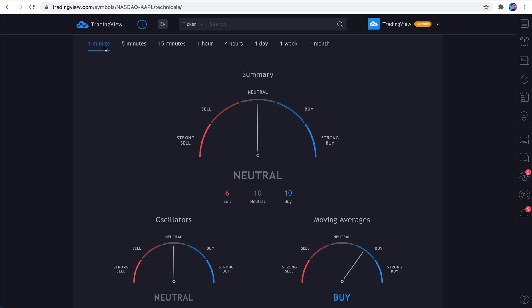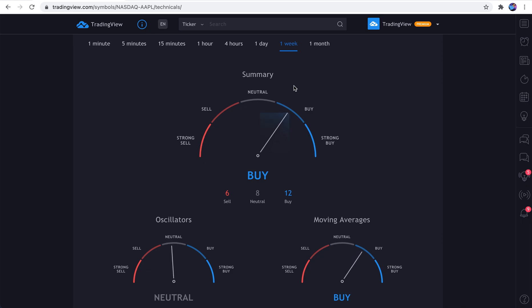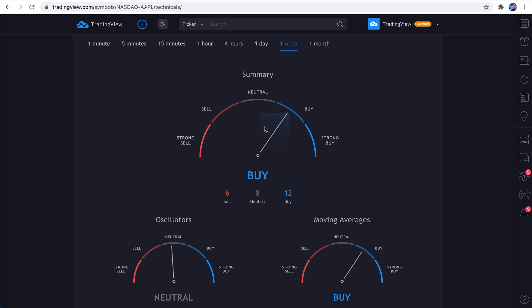Now, should you follow these? Totally up to you. It is a fun way, though, and even an interesting way to get a strong technical look at a specific symbol to see if the moving averages, the oscillators, and the general technical summary are pointing toward a buy.